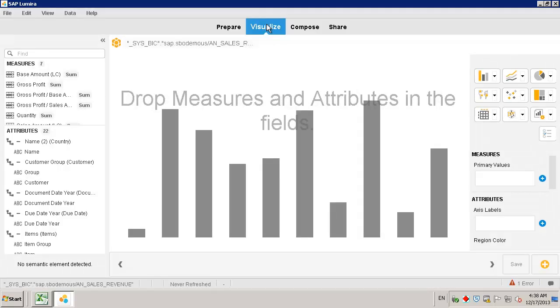Back in the Visualization phase, we now need to select the measures and attributes for our report analysis. We are measuring our revenue by sales amount against the following attributes: posting date by year and sales employee.